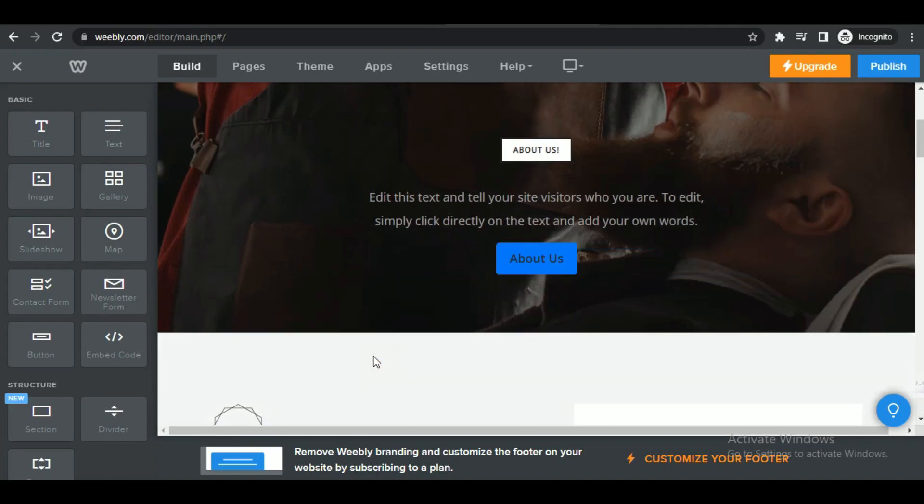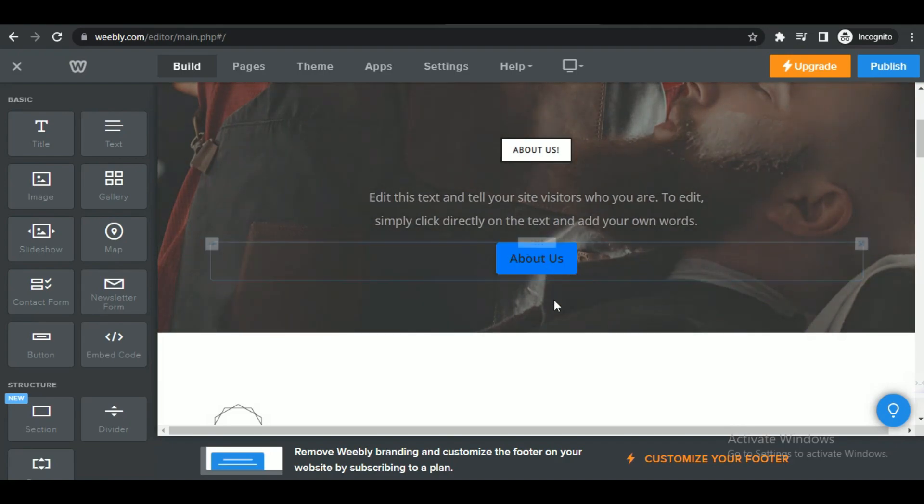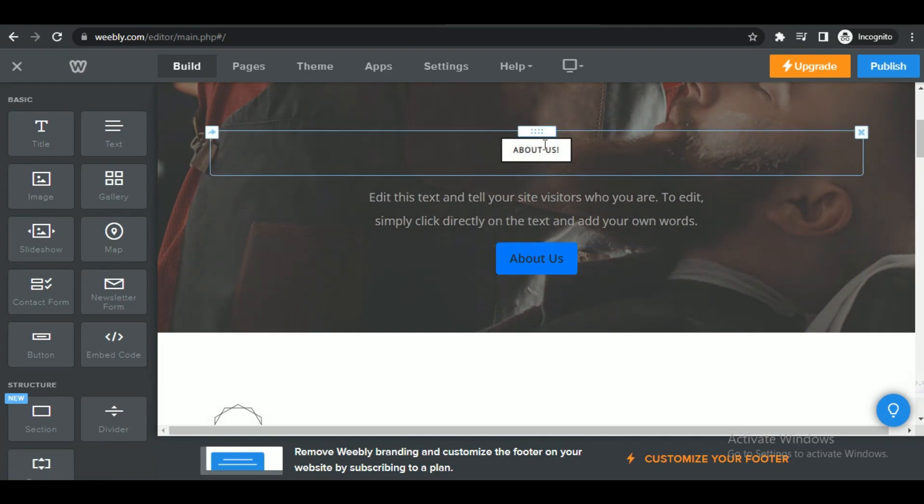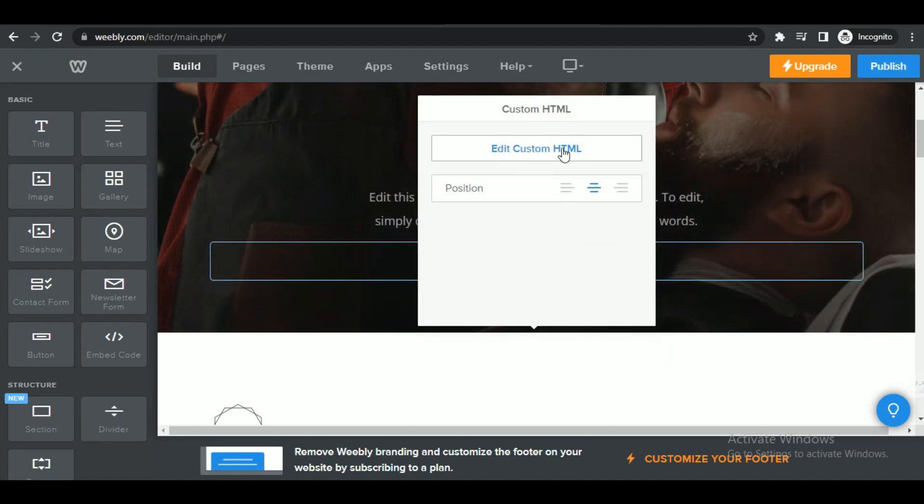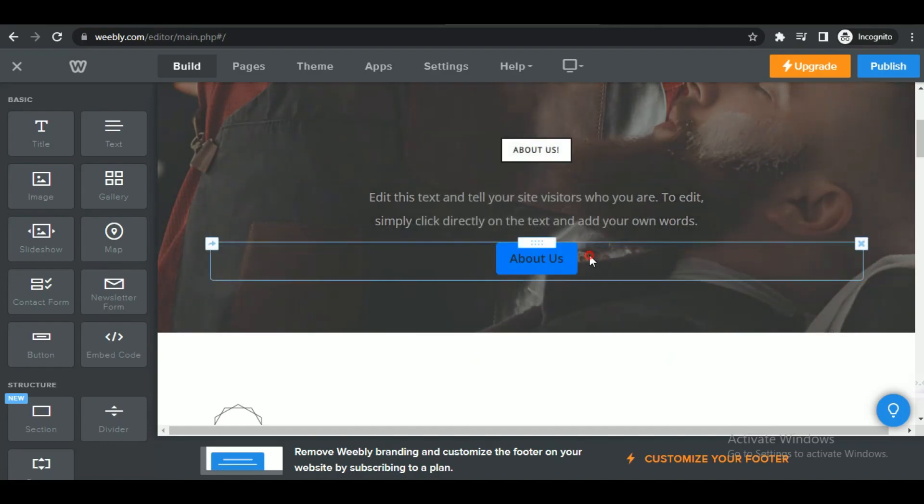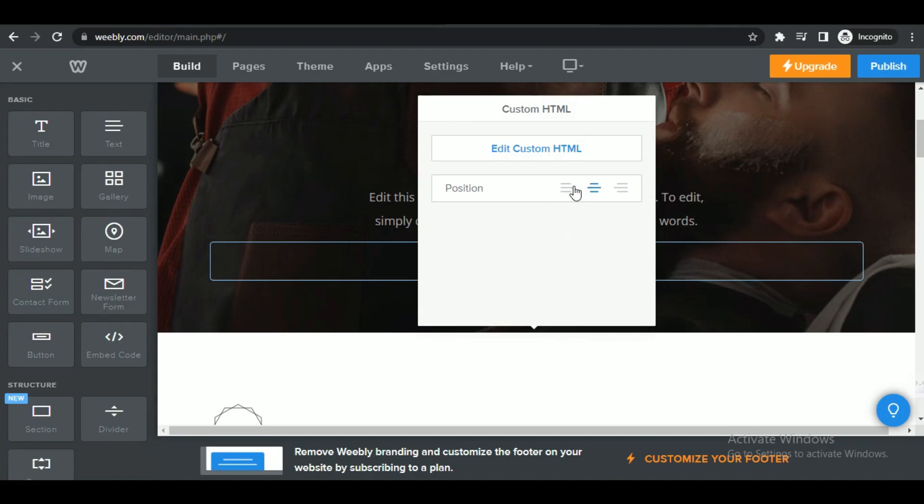After pasting the HTML code and making the desired customization, click on apply or save to confirm the changes. Preview the page or publish the website to see the embedded HTML code in action.